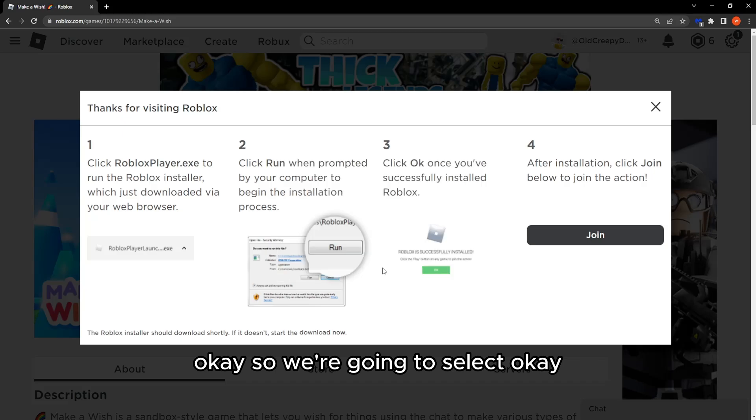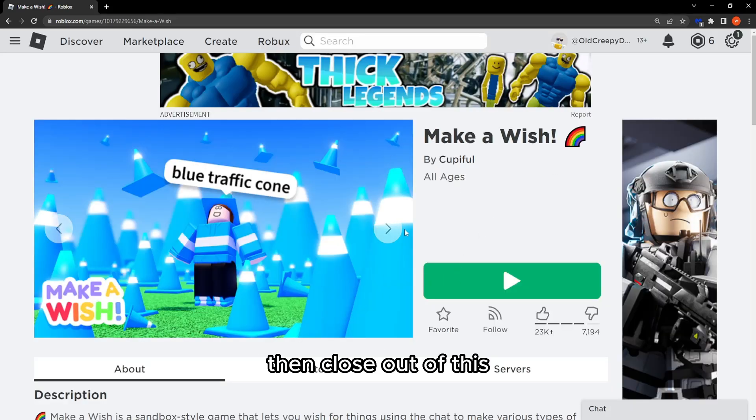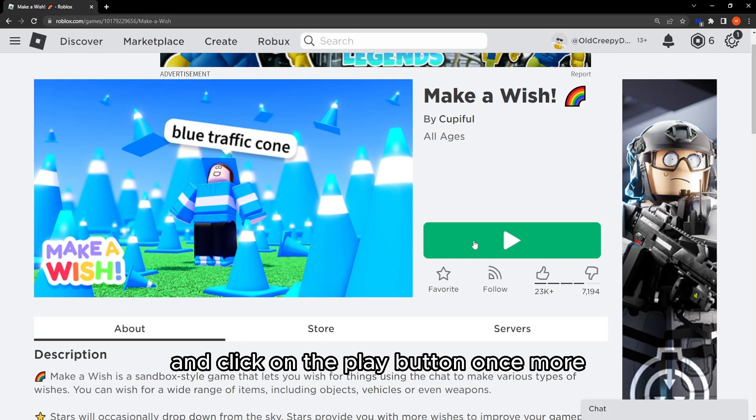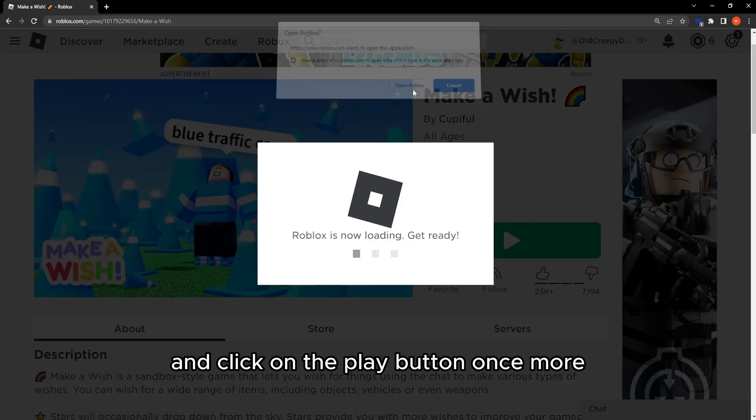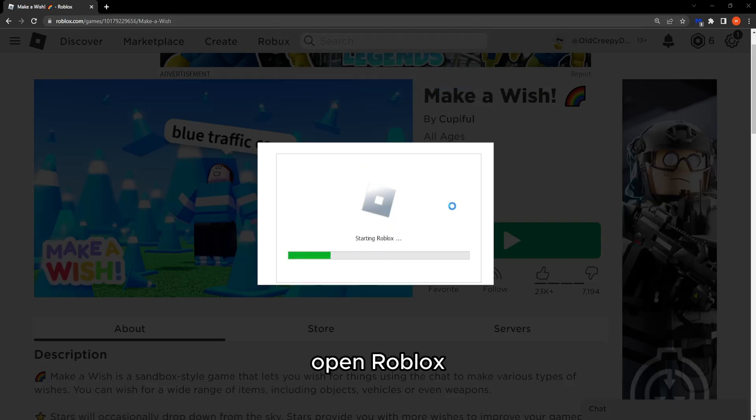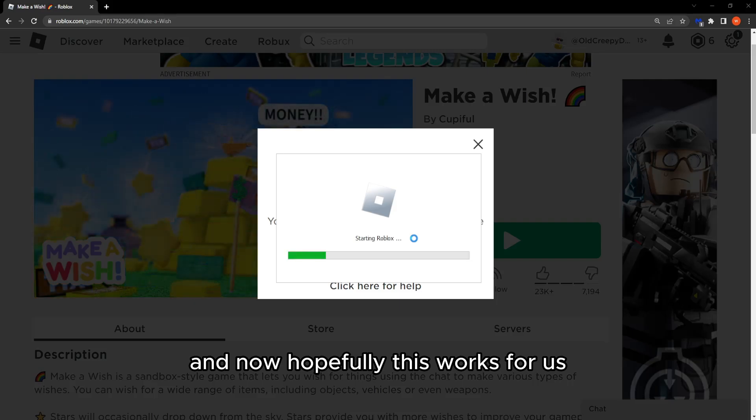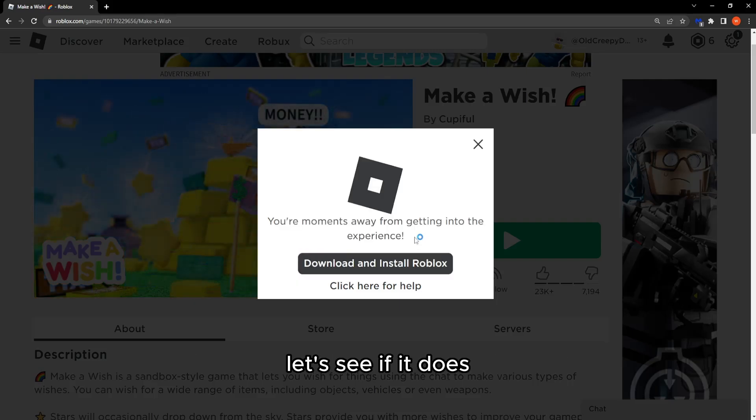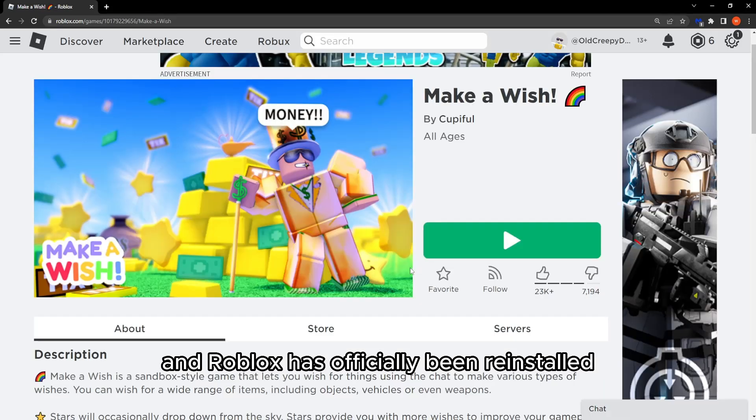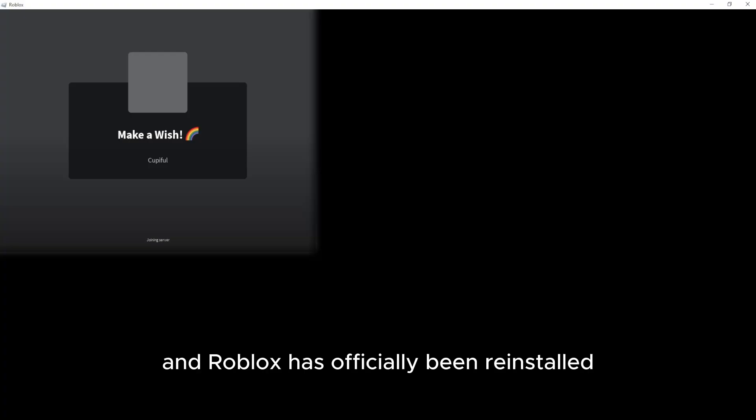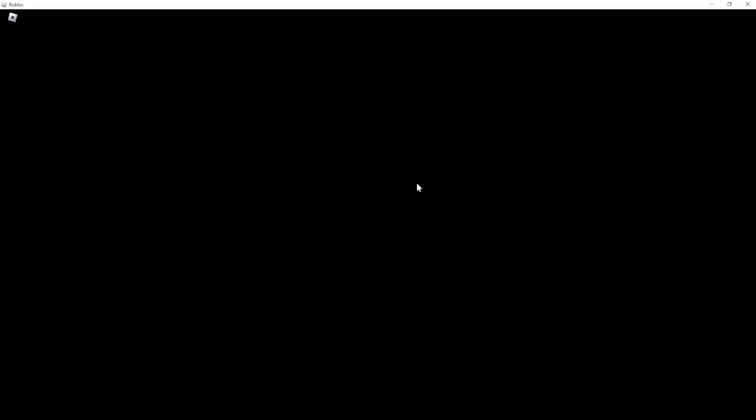Okay so we're going to select okay then close out of this and click on the play button once more. Open Roblox and now hopefully this works for us. Let's see if it does and Roblox has officially been reinstalled and now we can play the games.